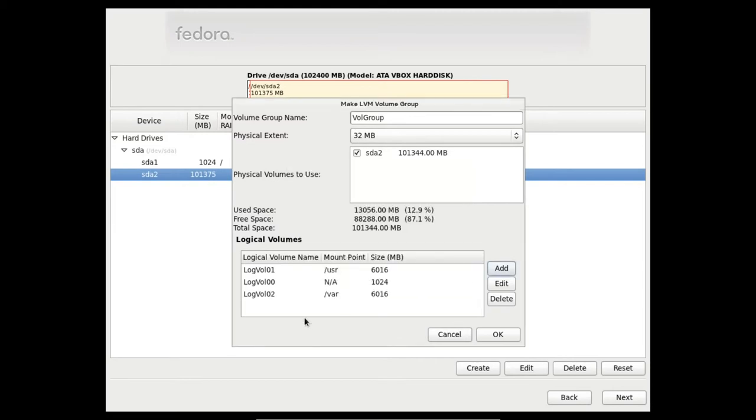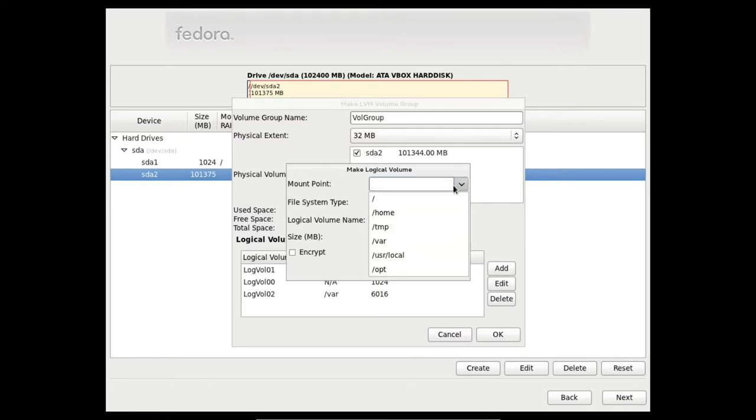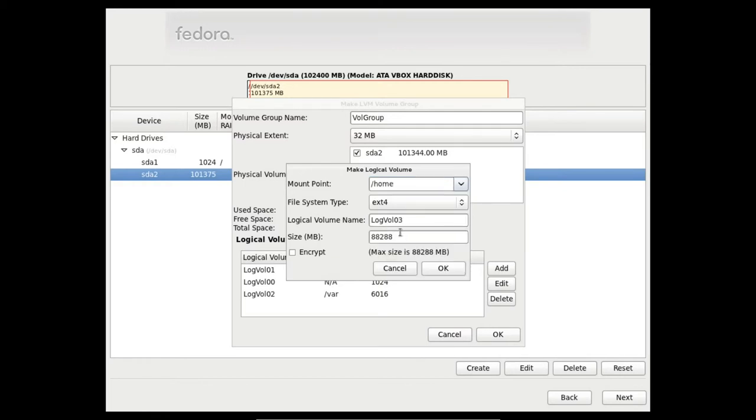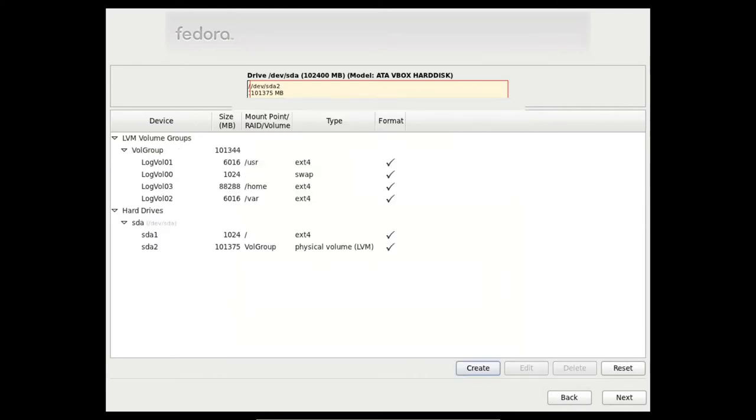And the remaining space will be for home. That is it. We have our partitions of the LVM. Say ok.